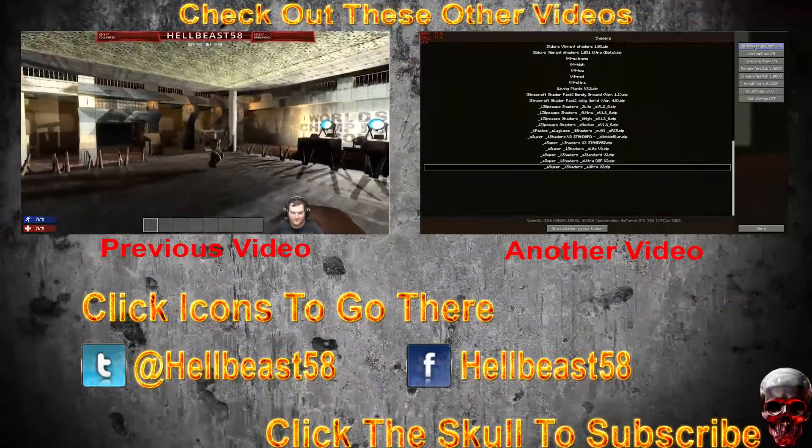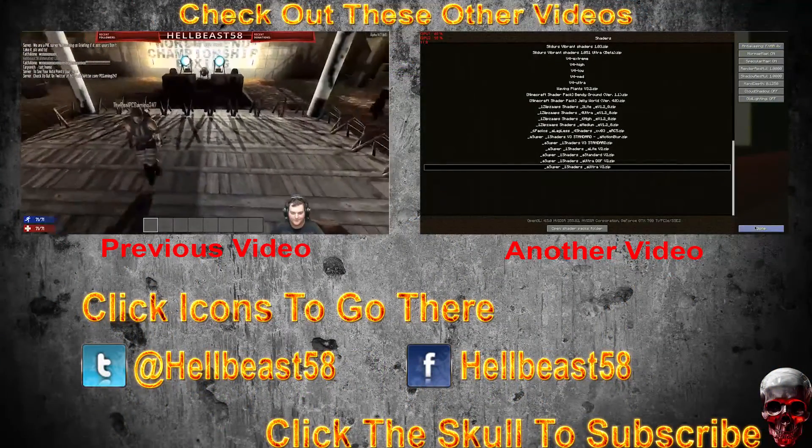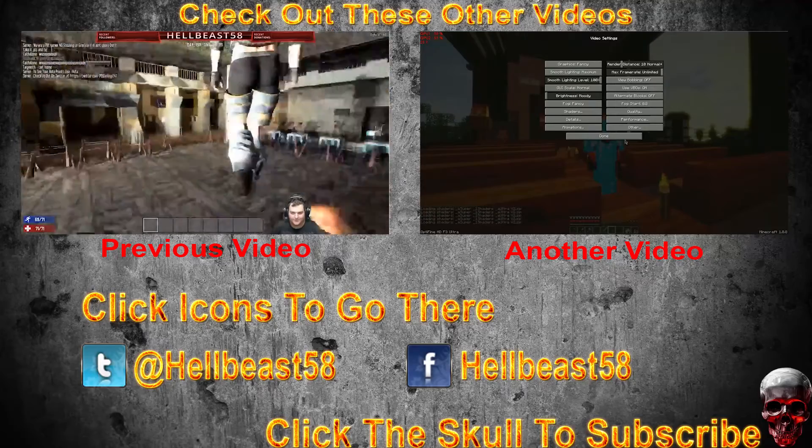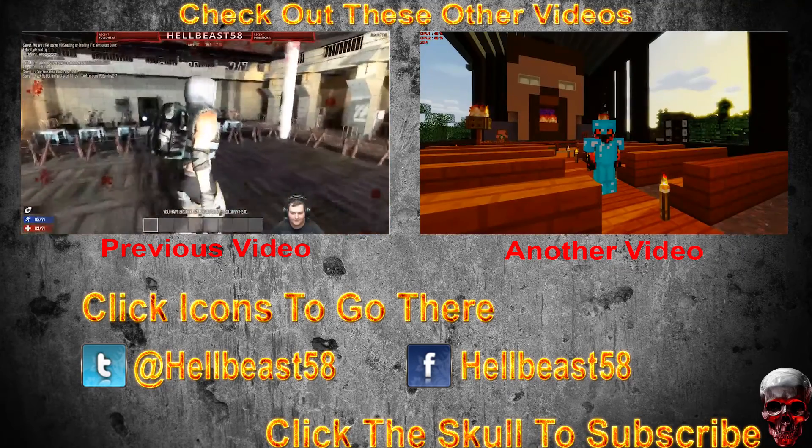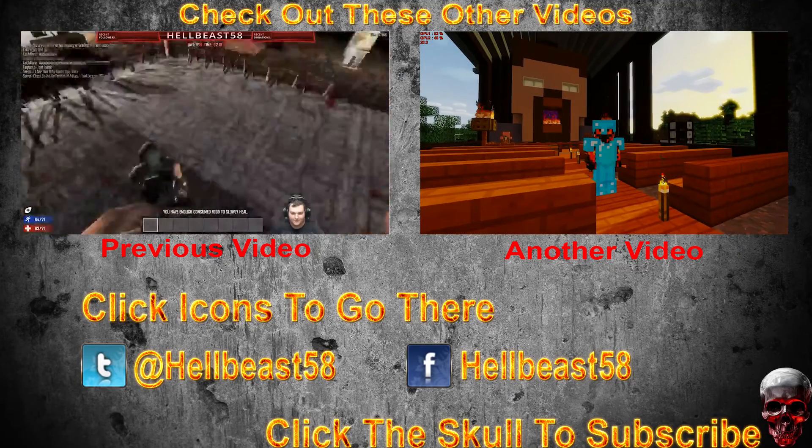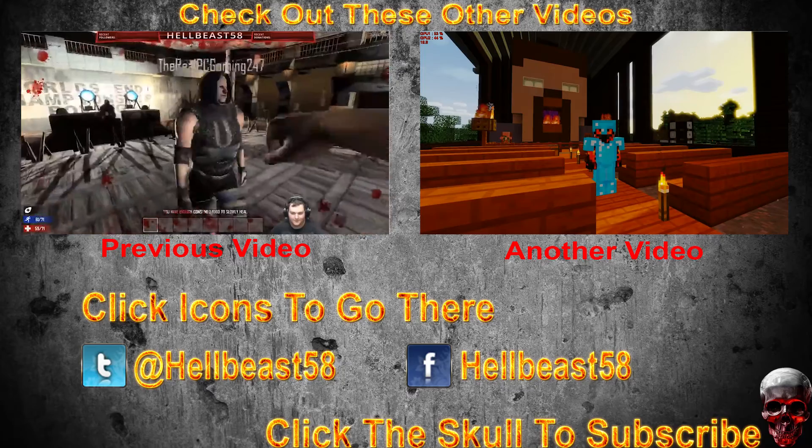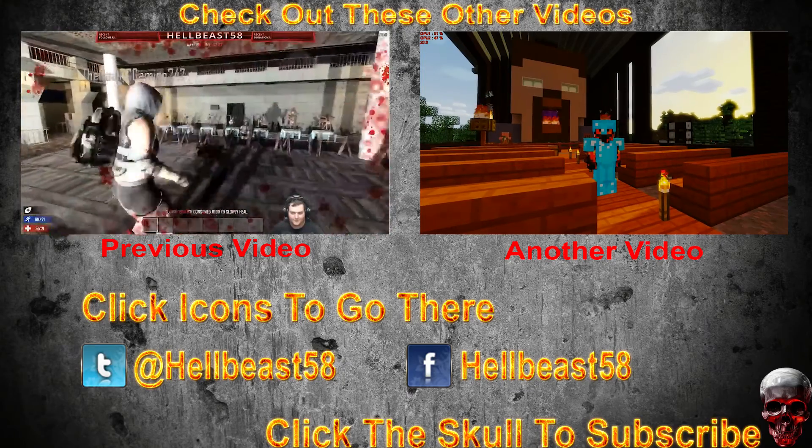Thanks for watching my video. If you want to follow me on Facebook or Twitter click the links on your screen. If you're not subscribed click that skull and get subscribed and I'll catch you in the next one.